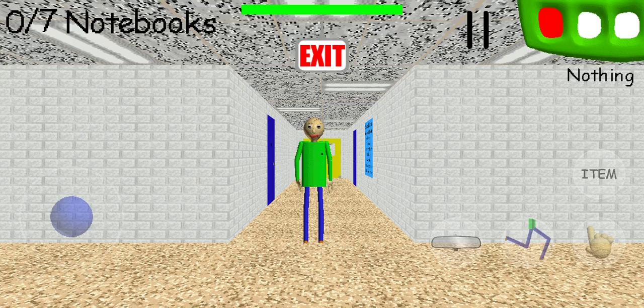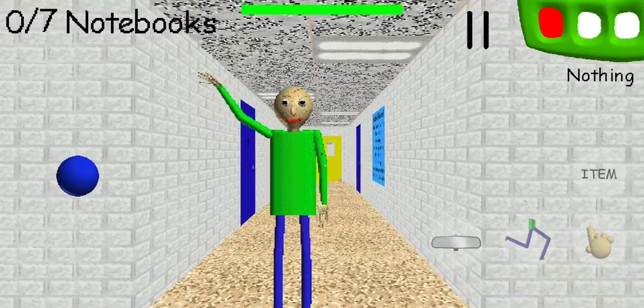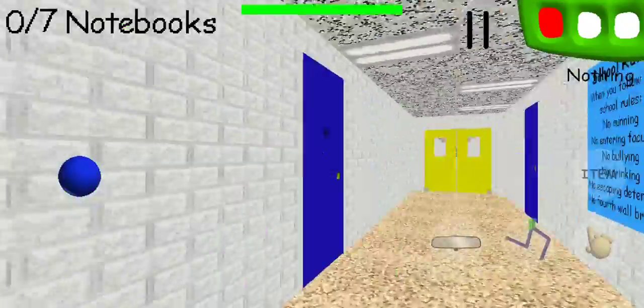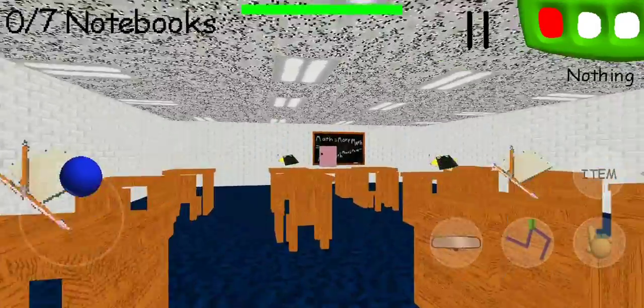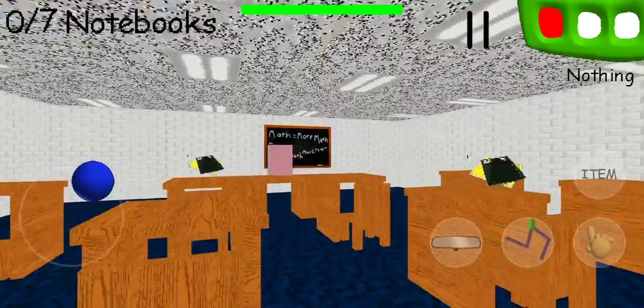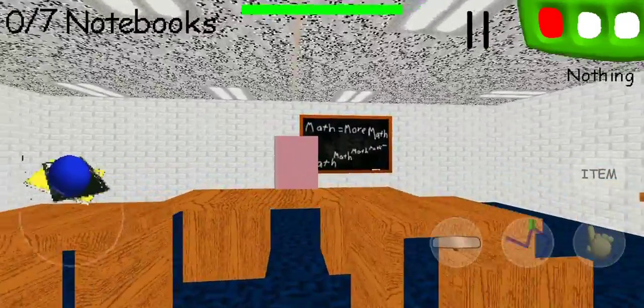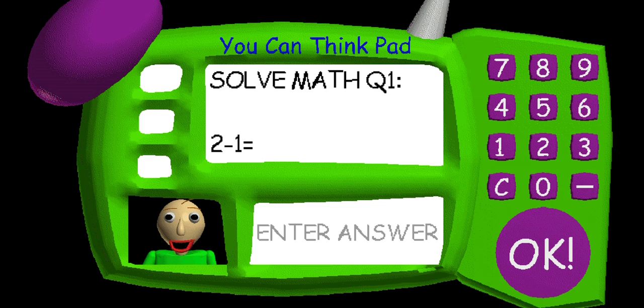What's up guys, today we're gonna be playing another Baldi's Basics video because last time I got them all wrong, and this time I'm actually gonna try to get them all right. Last time I said I'd do another video if it got one like on it, and it got one like, so here we go.